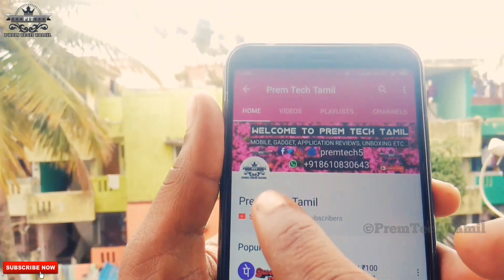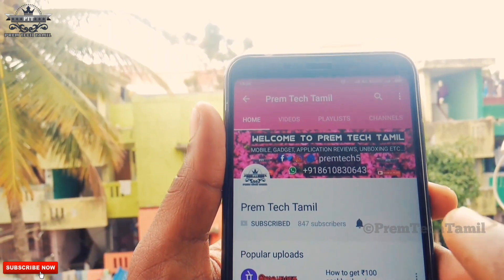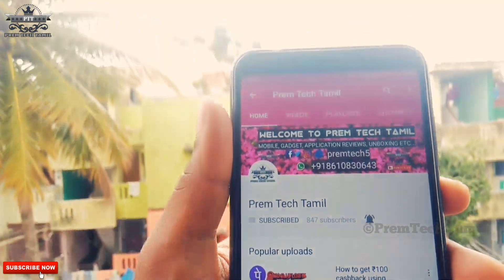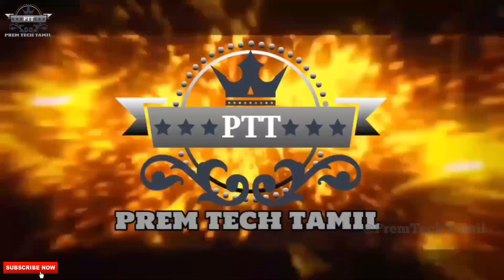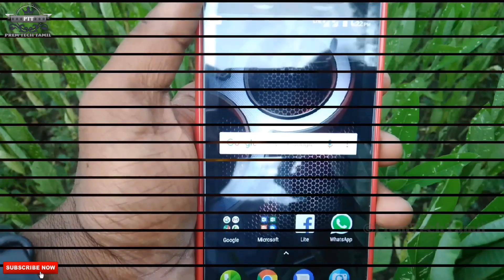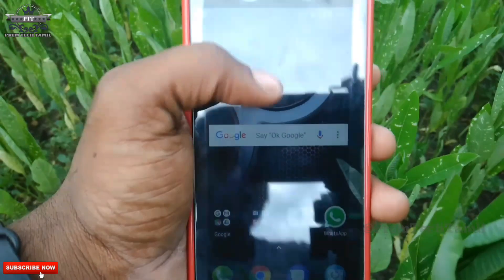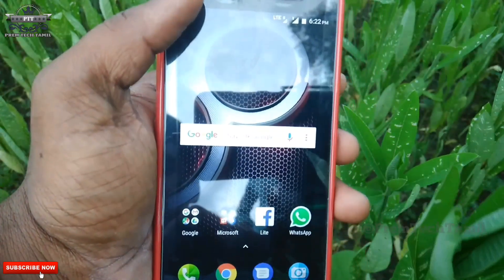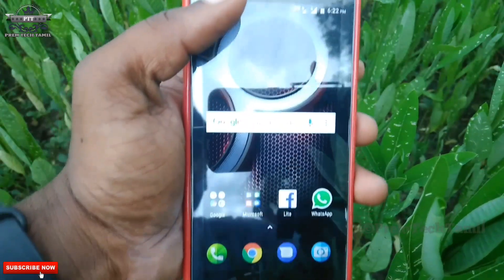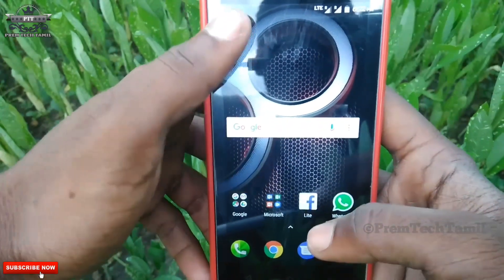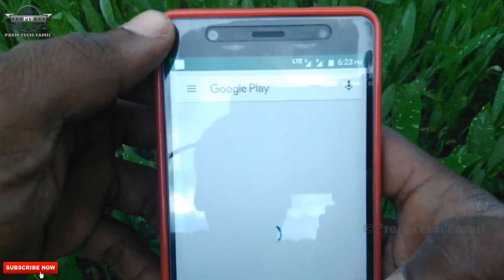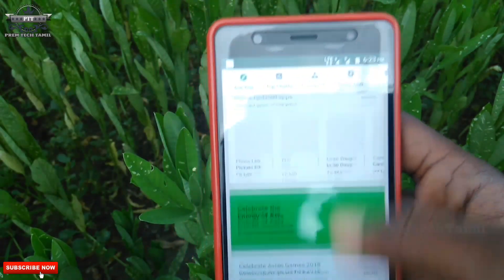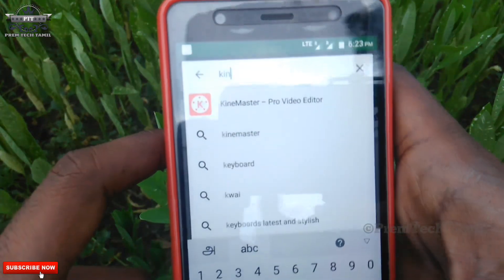If you subscribe to our channel, click on the subscribe button and click on the bell button. So subscribe to our channel. That's why you type in Kindemason.